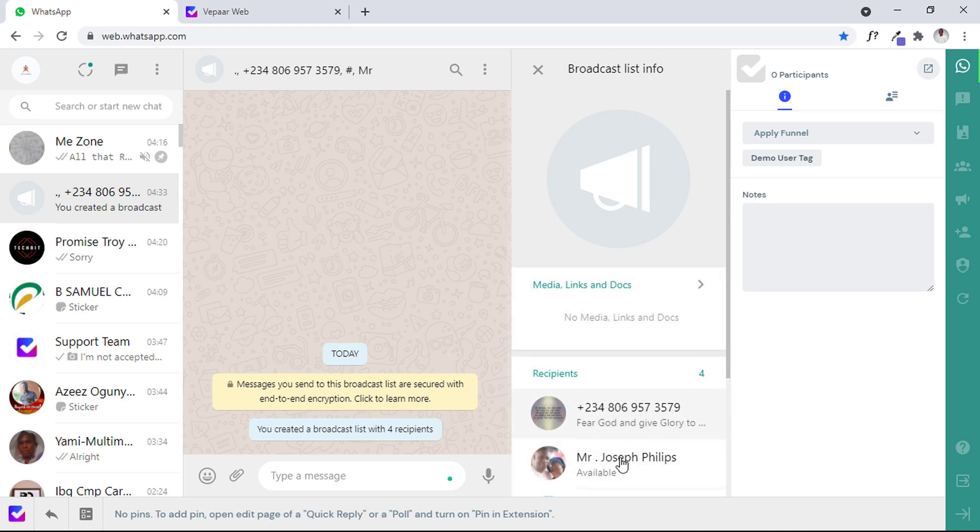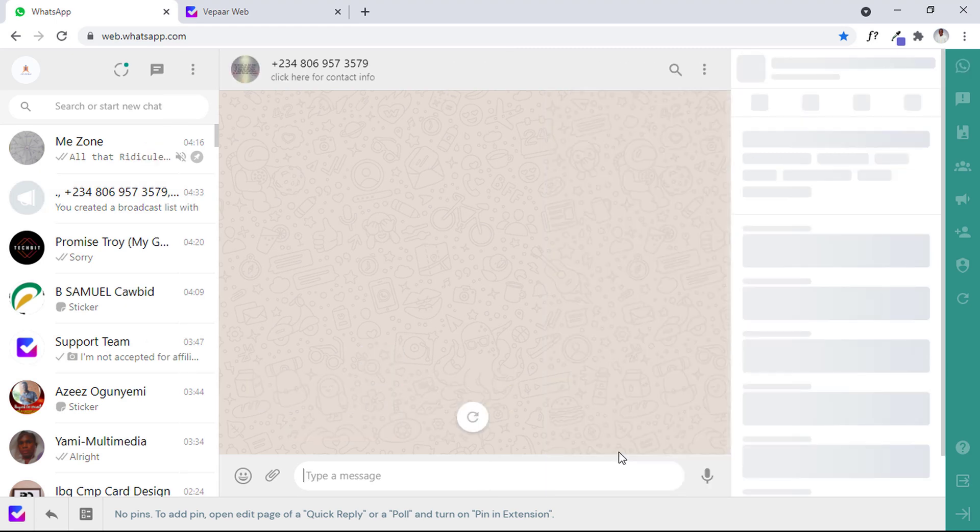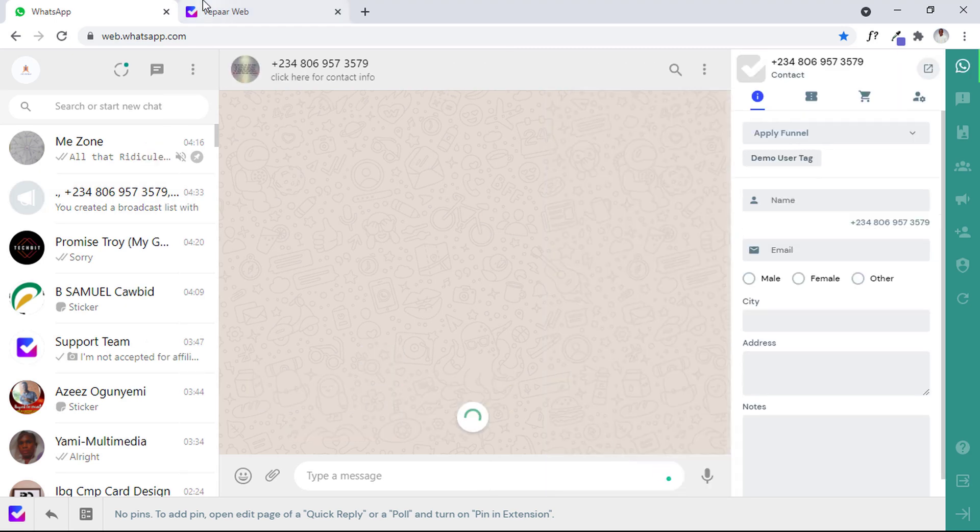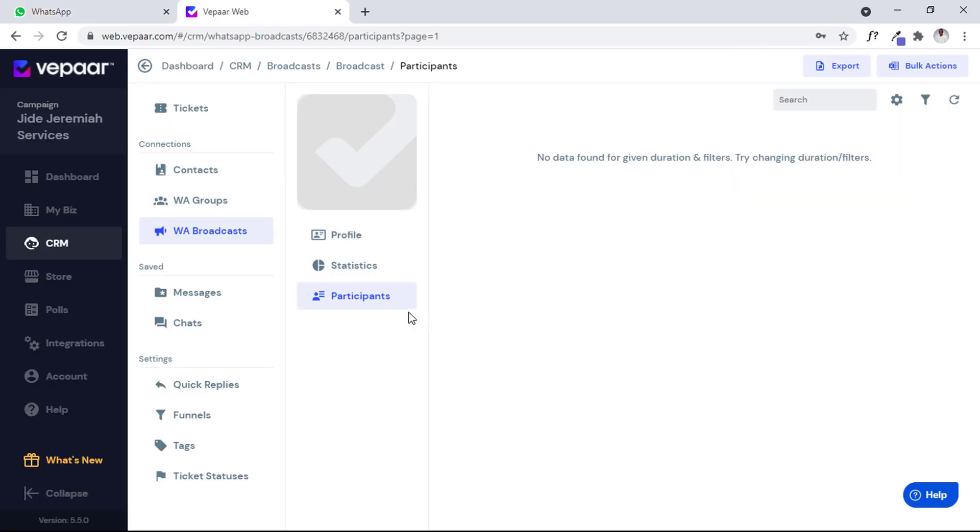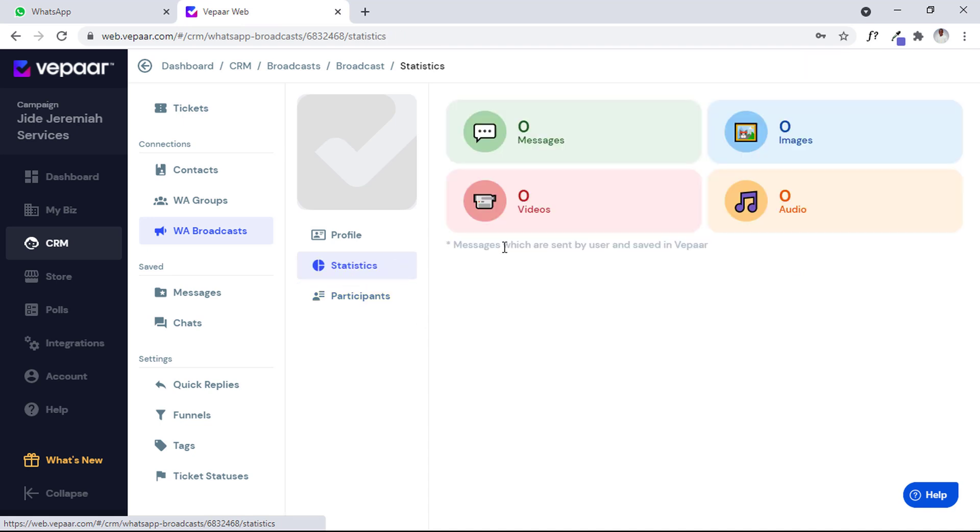We will know that this phone number belongs to this group. The statistics are the messages you've sent to that specific broadcast, the people, and the images, videos, and all you've sent. Vapaar is going to keep data of everything.